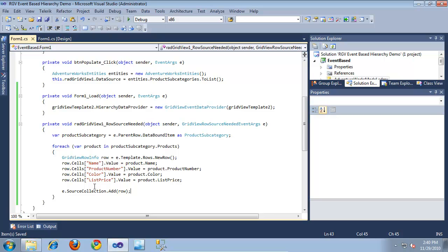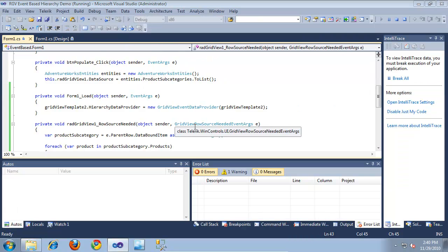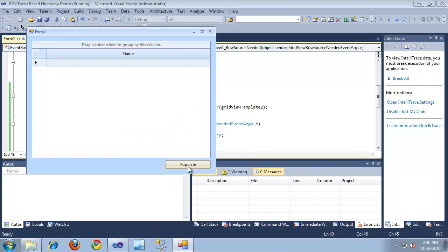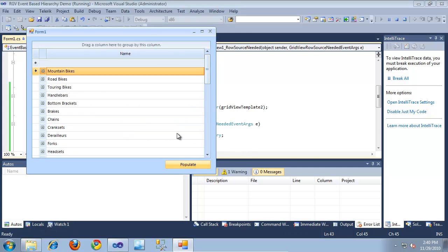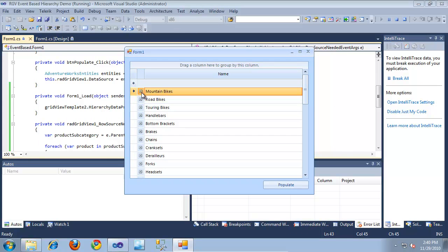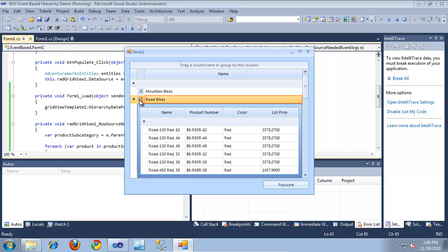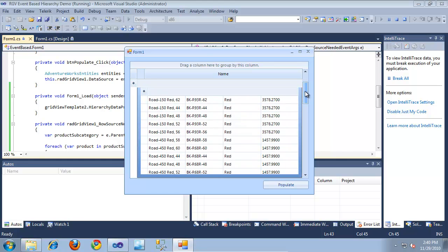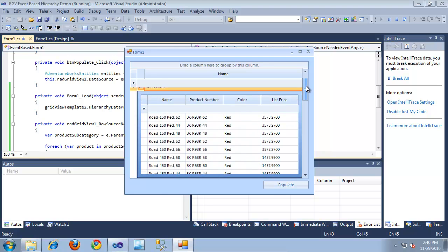Now that we've set all of this code up, let's take a look at the application. I'll click the run button and click Populate. As you can see, pluses are now displayed to the user, indicating that these rows can be expanded. I'm going to expand into 'Road Bikes' and click that. As you can see, it's used the event-based hierarchy event handler to populate these rows - here are all of the available road bikes in the AdventureWorks database.